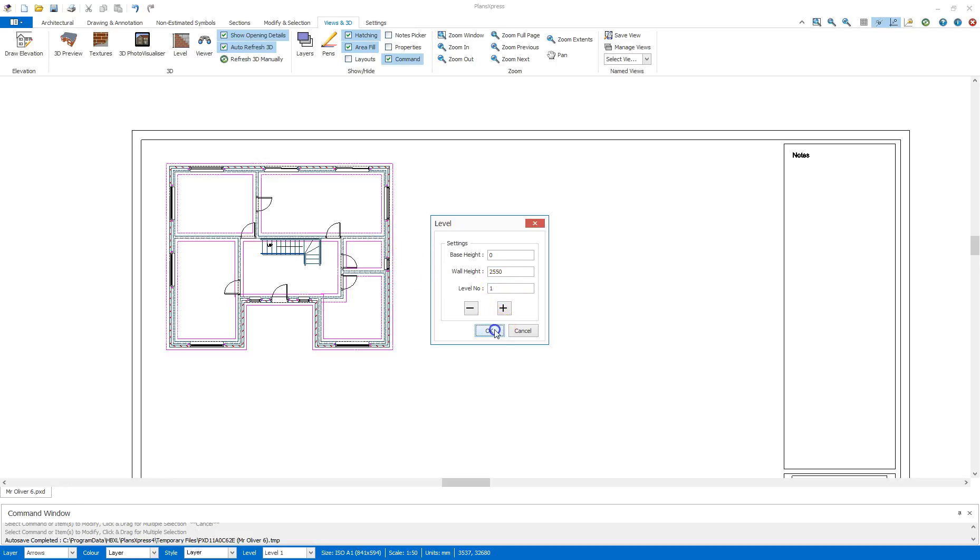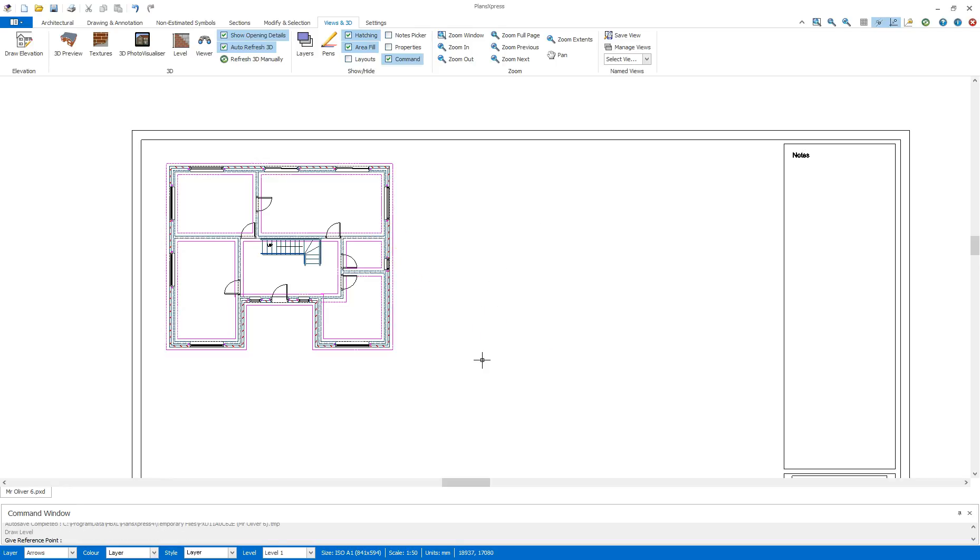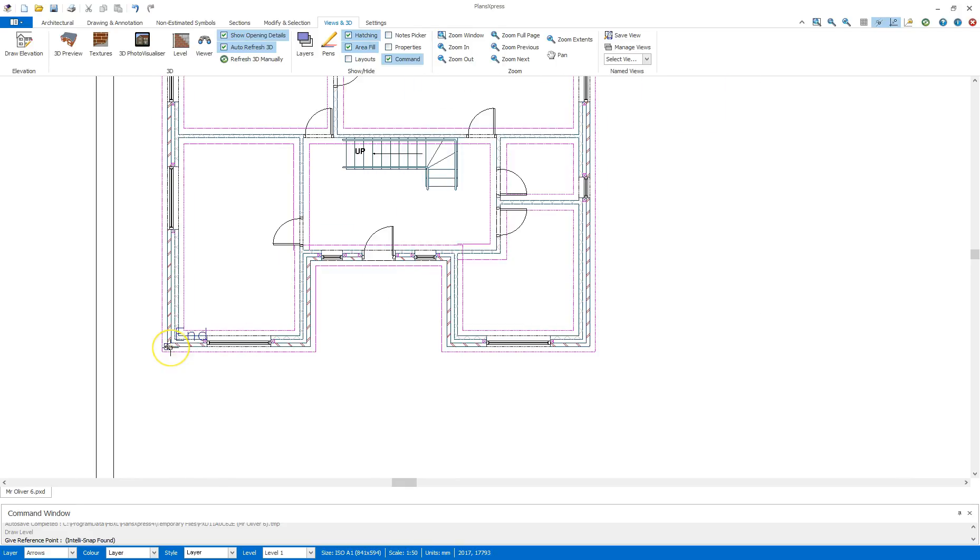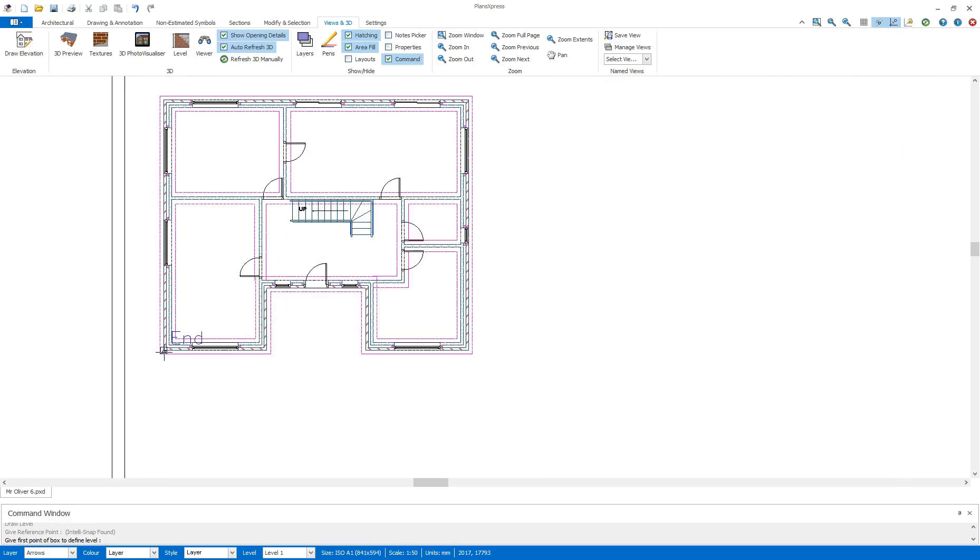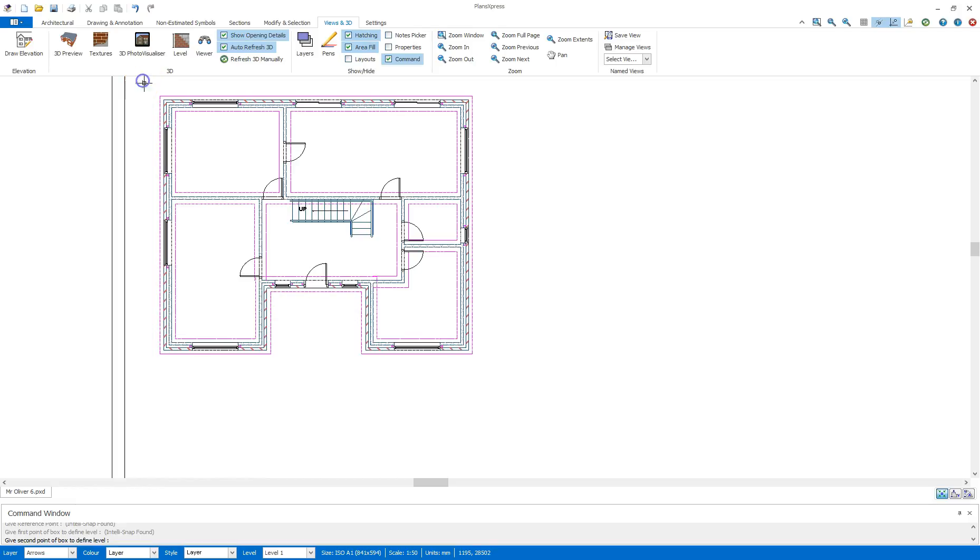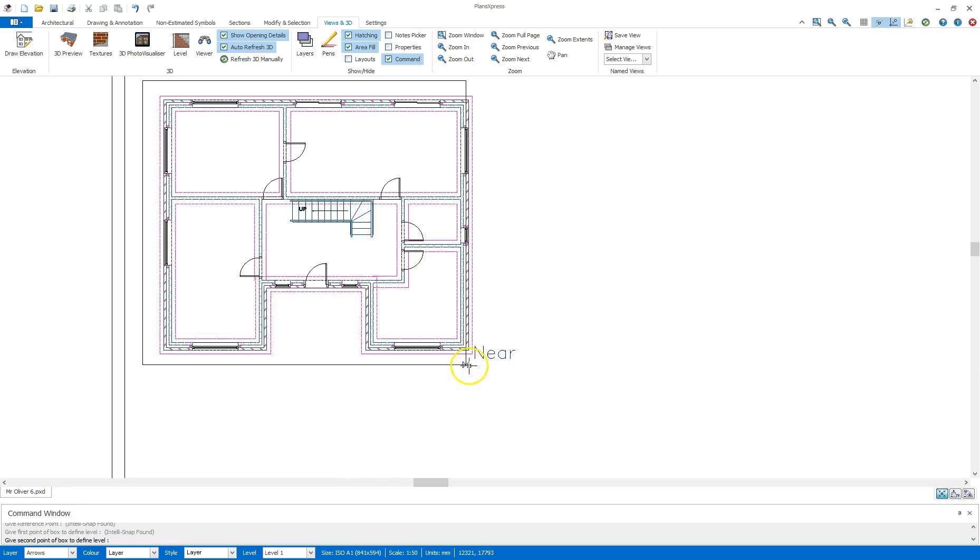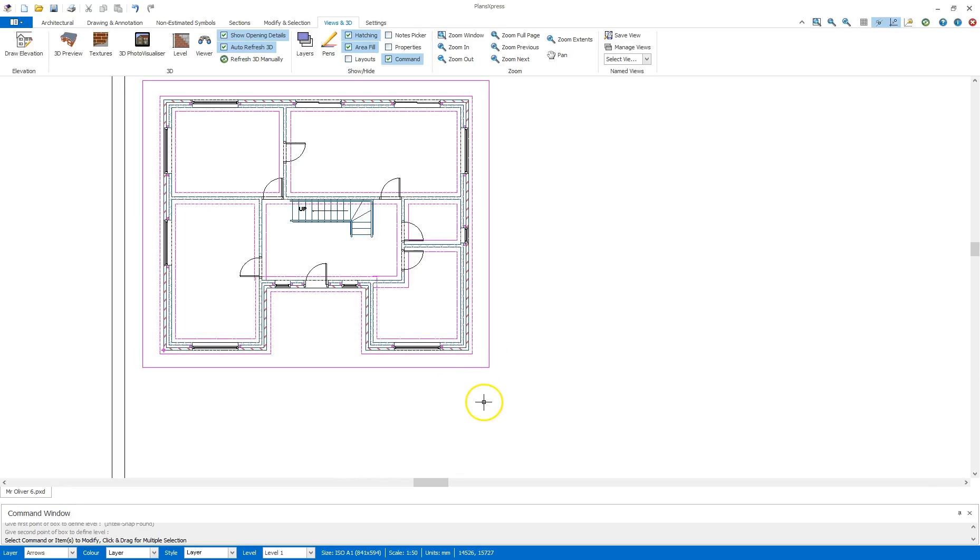All I need to do is click OK and follow the command window when it says Give Reference Point. The reference point is a point of the building that's going to be the same all the way through so you can stack on top of each other. In this case, I'm going to go down to the bottom left hand corner and click on that wall there. Come out again, and it's going to ask me now for the first point of the box to define the level. I'm going to come up here to the top left, click once, move the mouse across to the bottom right, and then click a second time to create a boundary around the ground floor.